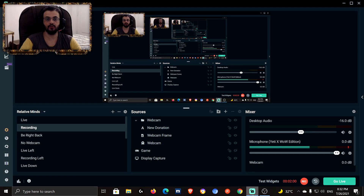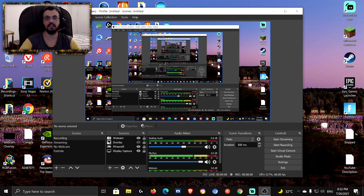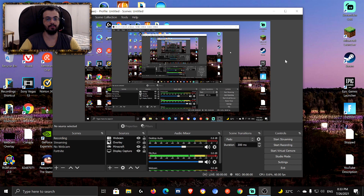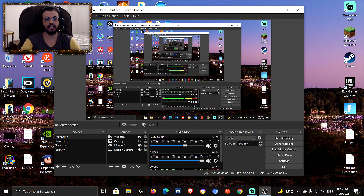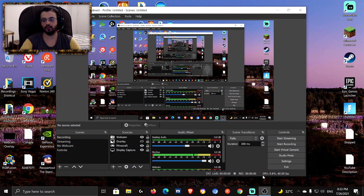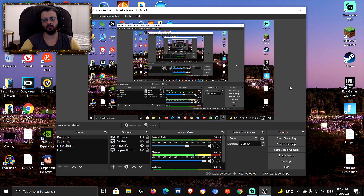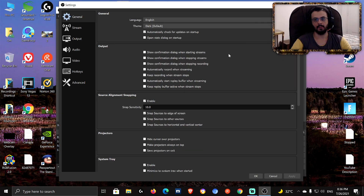OBS is the best recording software you could use. I'm using Streamlabs to record this video because I want to show you the OBS settings — I won't be able to mess with them if I'm recording with OBS. Generally speaking, OBS is the best for recording and Streamlabs is the best for streaming. So let's get right to it and head straight to settings.